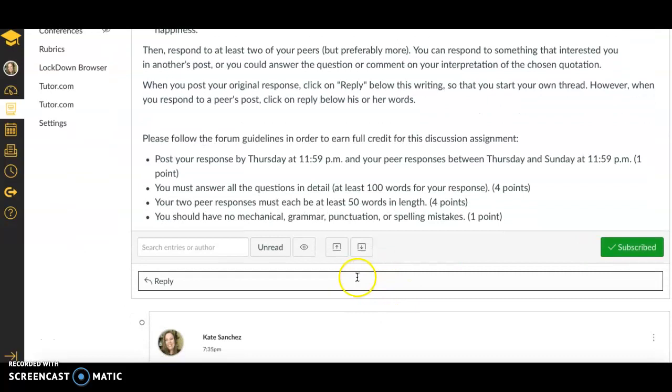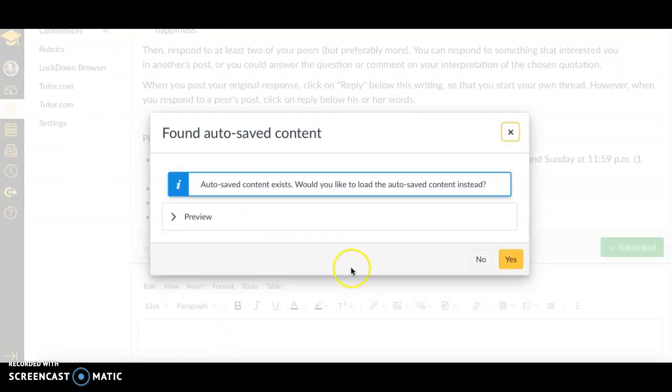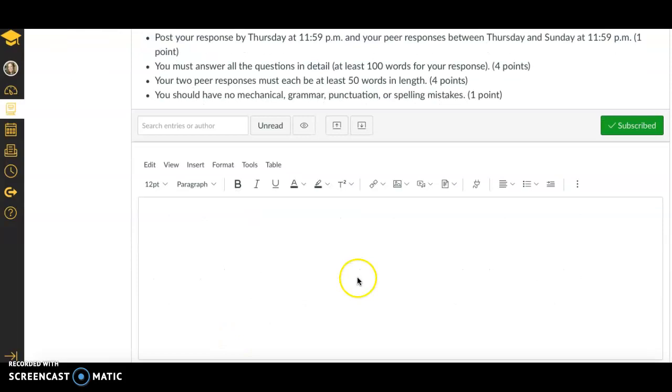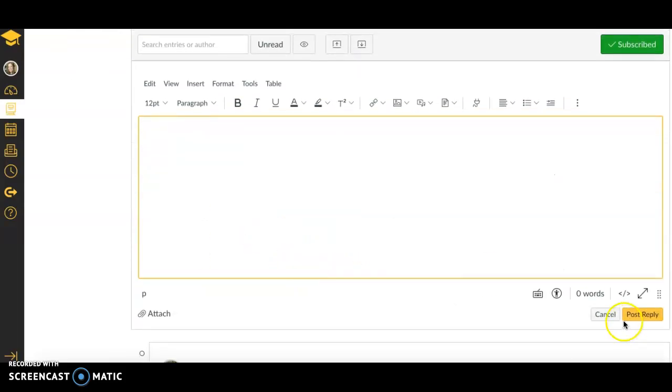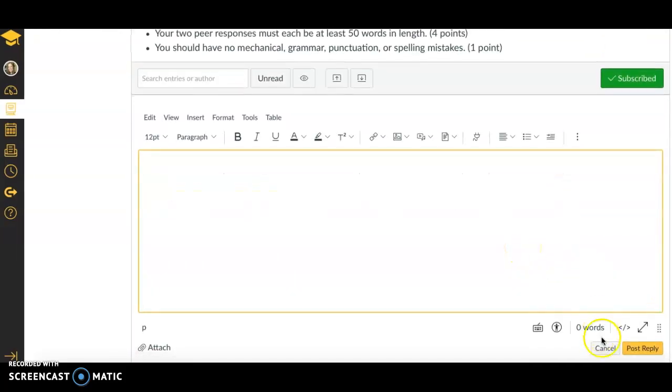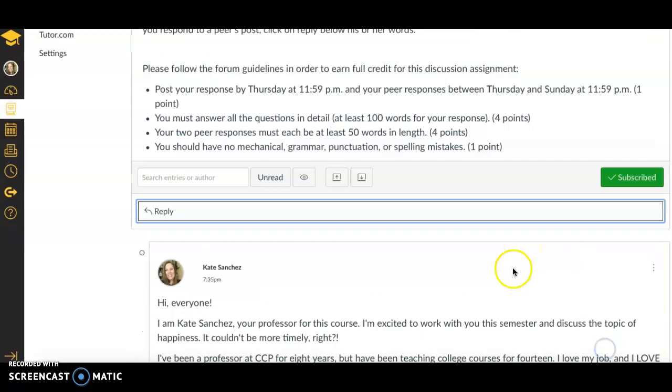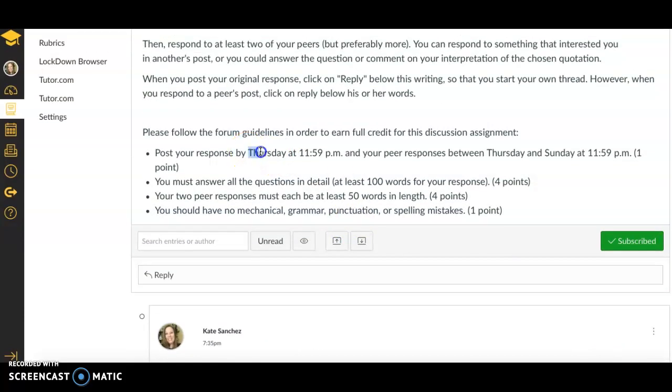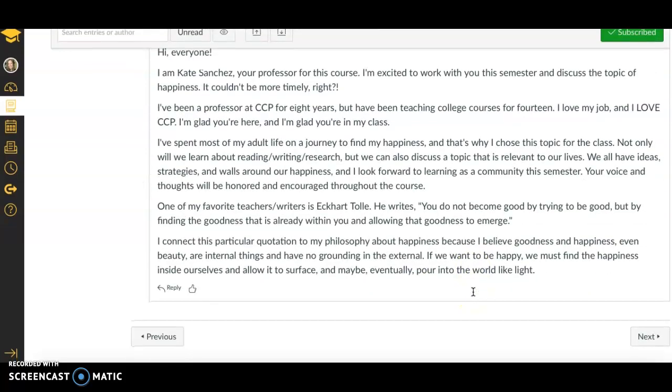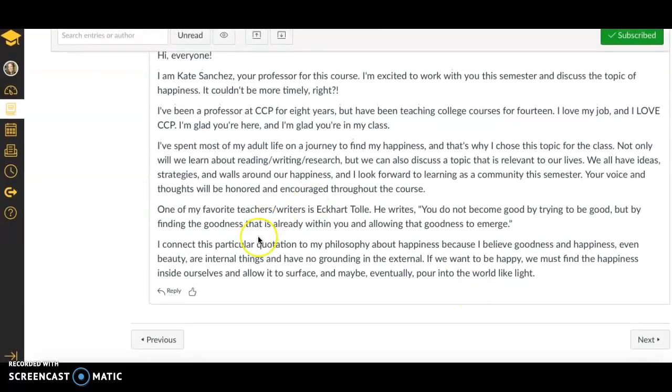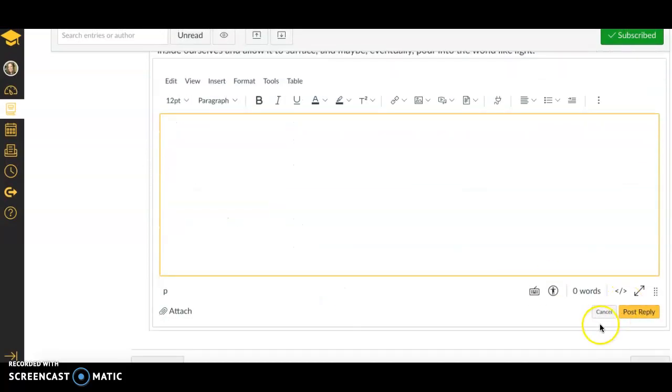To post, you can just click here in this box. You can type right there, and then when you're done, you can click post reply. So this needs to be done by Thursday. Anytime you have a discussion, you'll post by Thursday, and then you'll post at least two peer responses between Thursday and Sunday. So let's say you want to respond to my post. You would just click reply, and you would be able to respond to that post here.